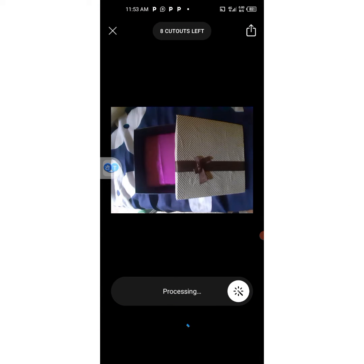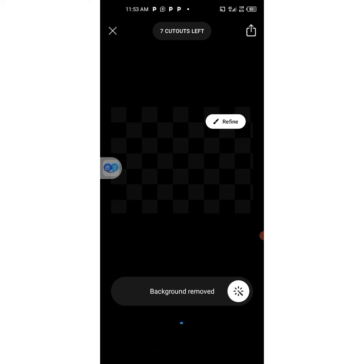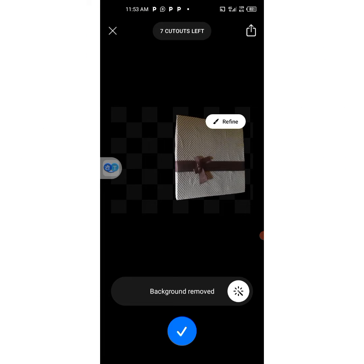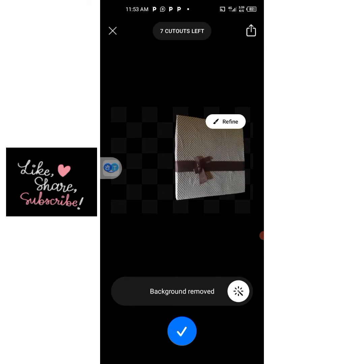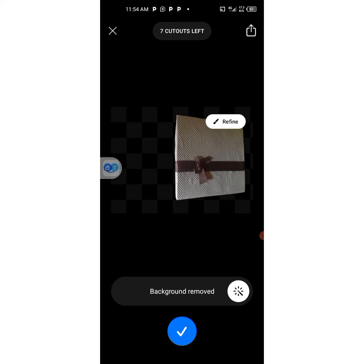It's processing — let's see what it brings out. Okay, good. You can see it has removed the background from the picture.